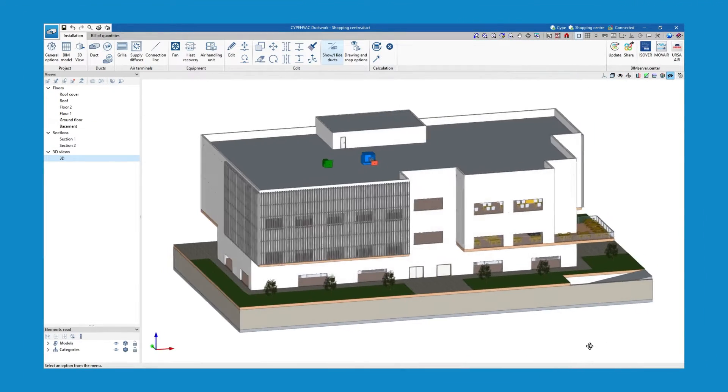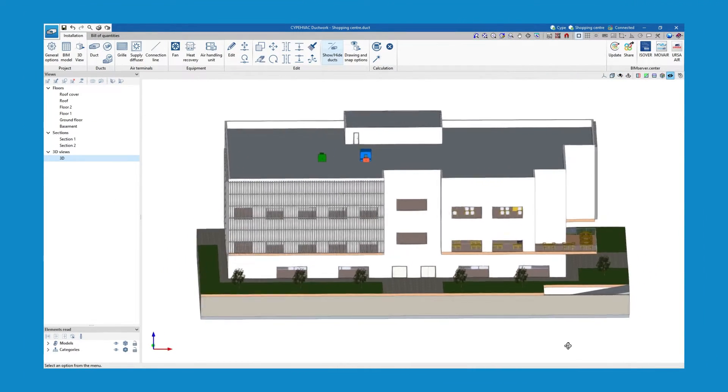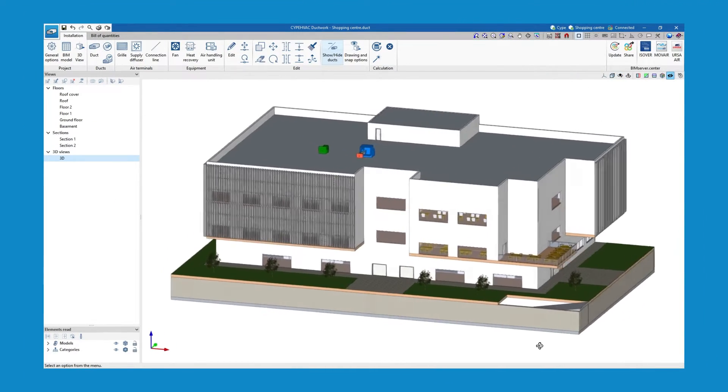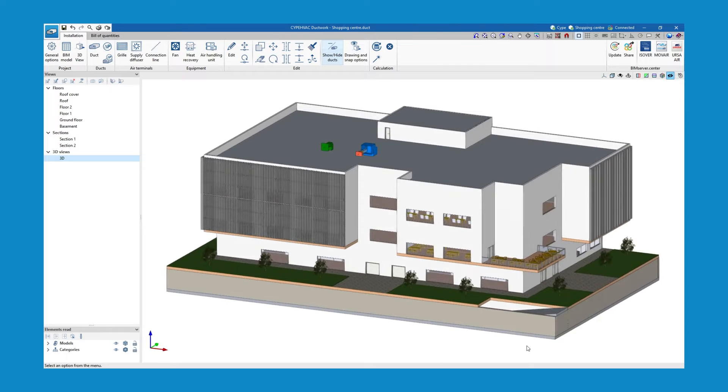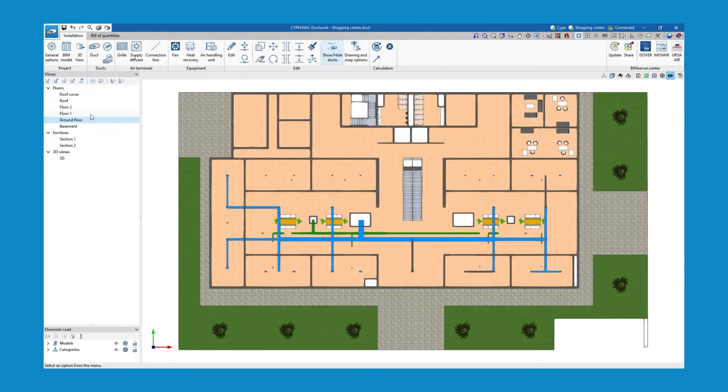The working interface is fully three-dimensional and allows us to create 2D and 3D views and to use workplanes that we have defined ourselves.